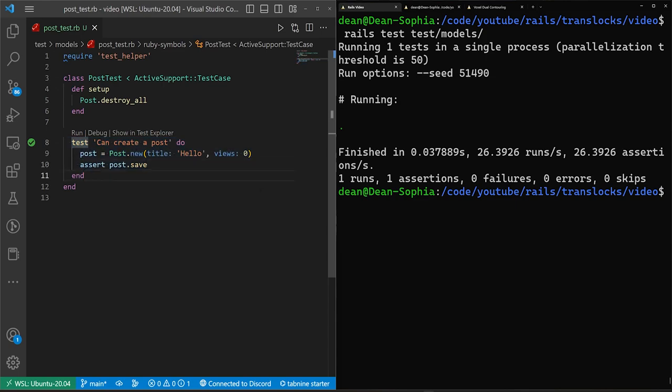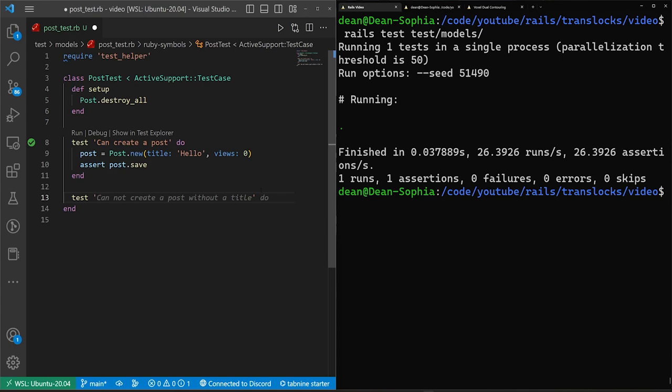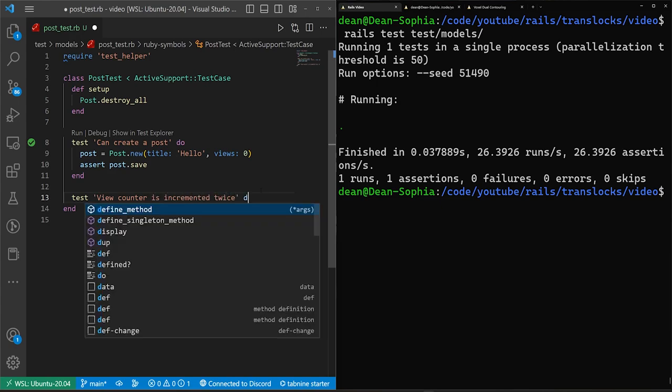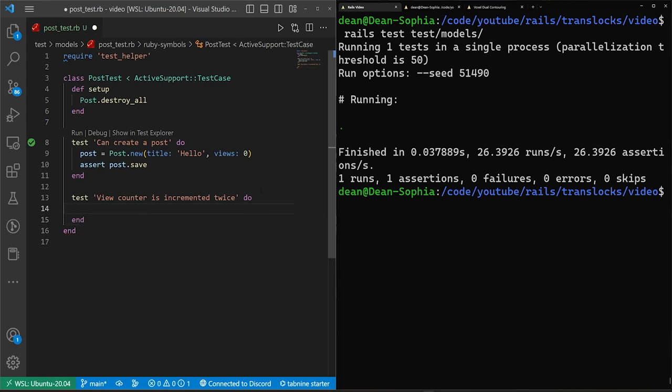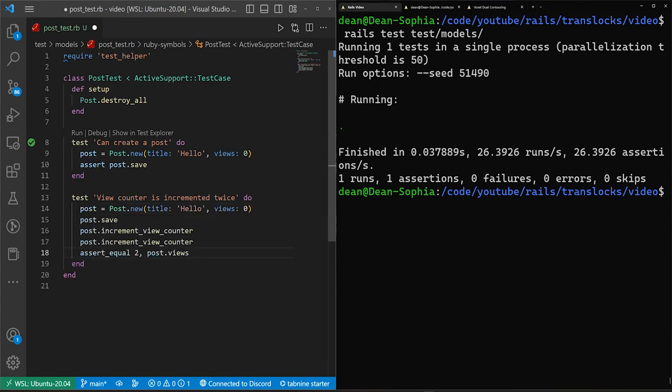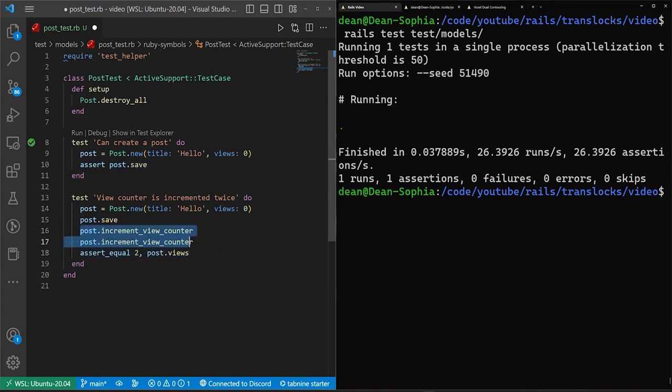Now let's do something that fails. So we're going to operate under the assumption that we have two users, they're visiting two different pages, and they managed to bork something up. So we'll say a view counter is incremented twice. And then we'll just do a do block. So we start by creating a post just like that. We do a post.save.